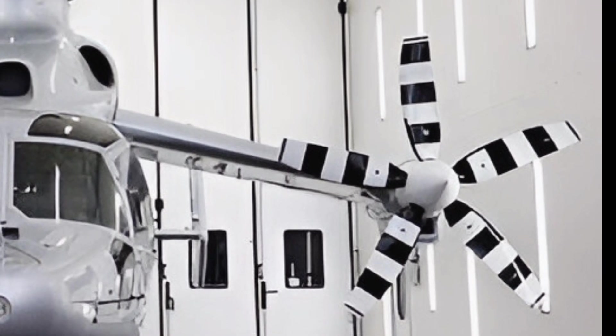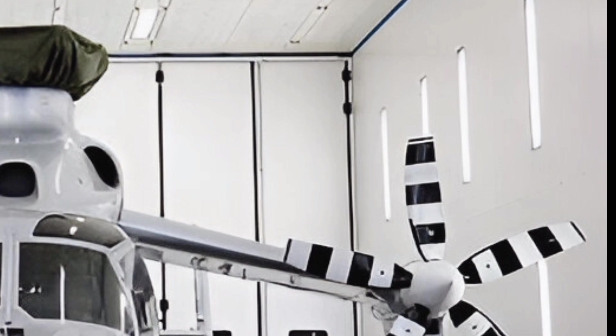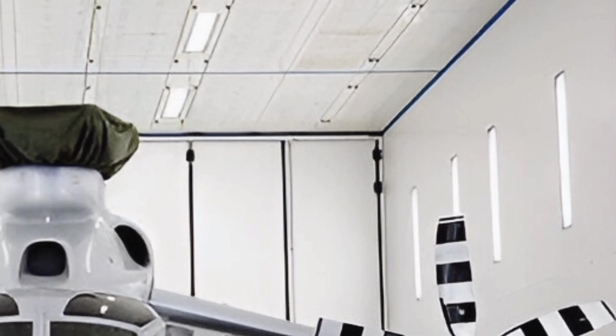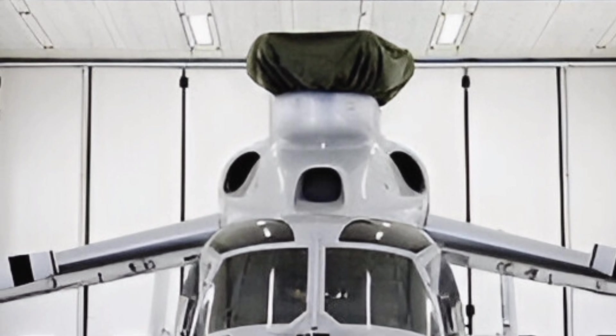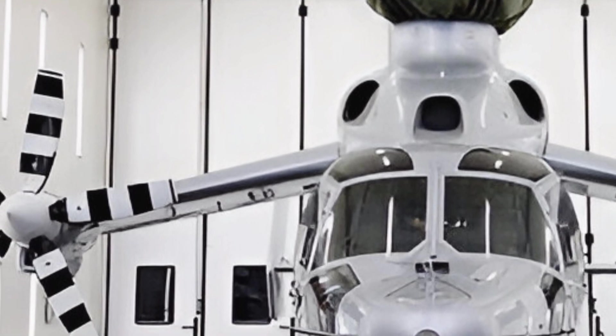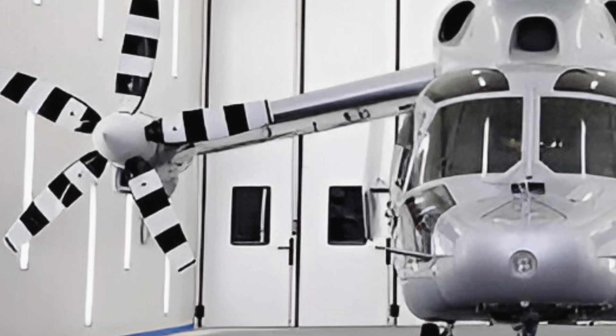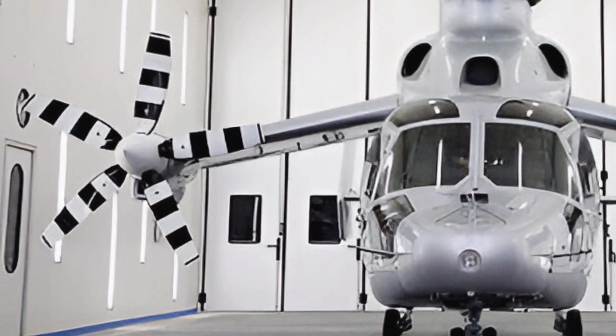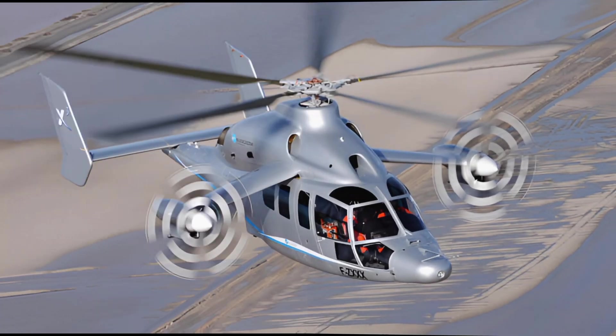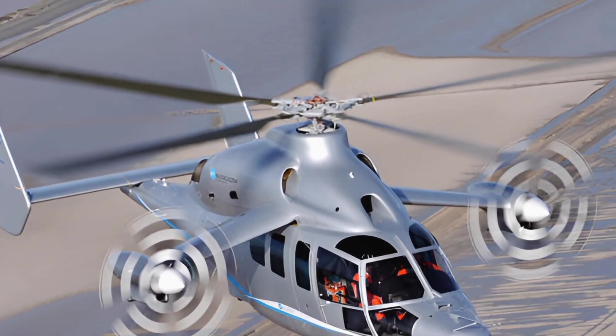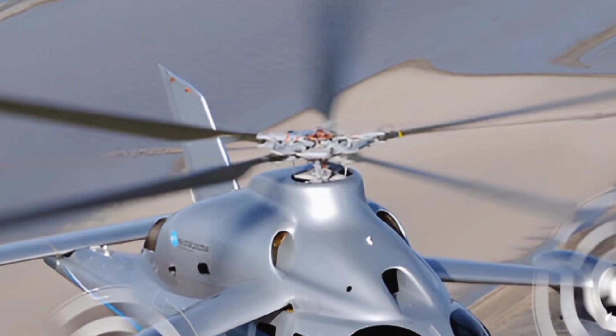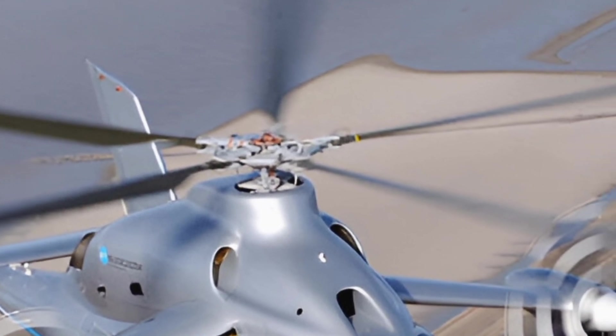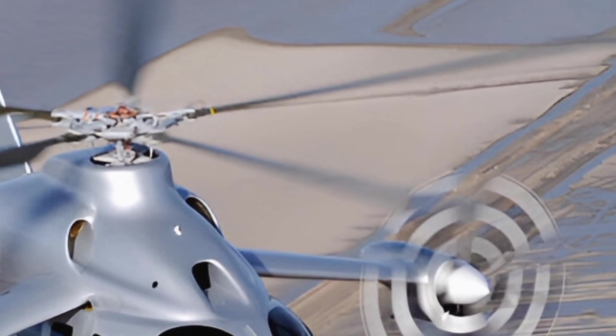Powering the Eurocopter X-Cube are two state-of-the-art turboshaft engines that provide the necessary thrust to support both the rotor and forward propulsion system. These engines ensure high fuel efficiency and reduced noise levels, enhancing operational performance while maintaining environmental sustainability. The advanced aerodynamics of the X-Cube reduce drag and improve lift, allowing for longer flight durations and increased payload capacity.